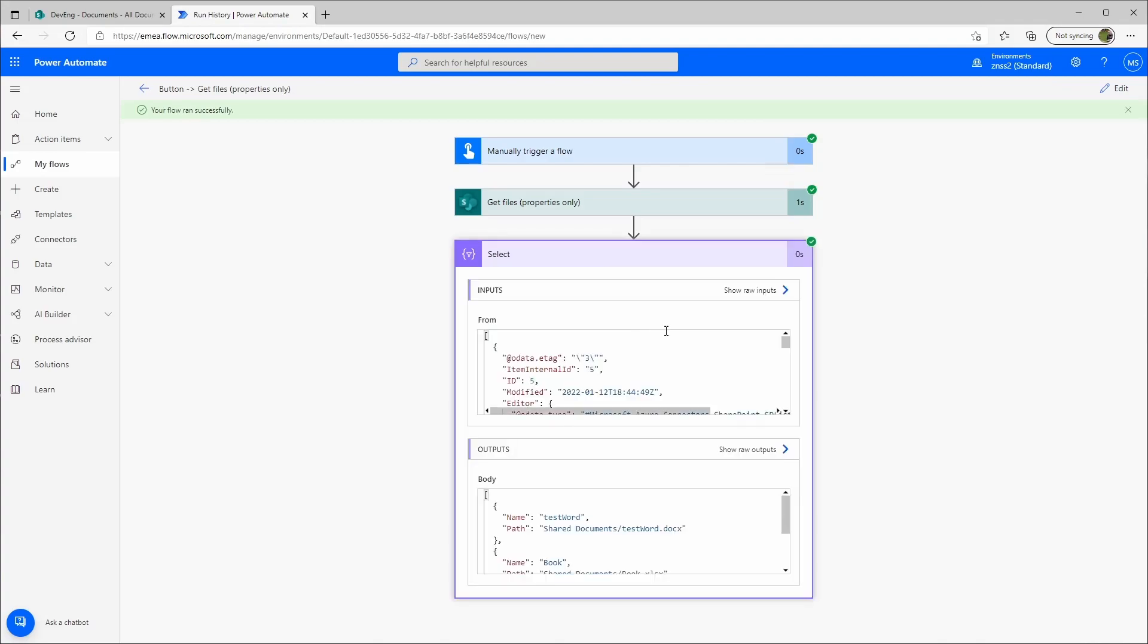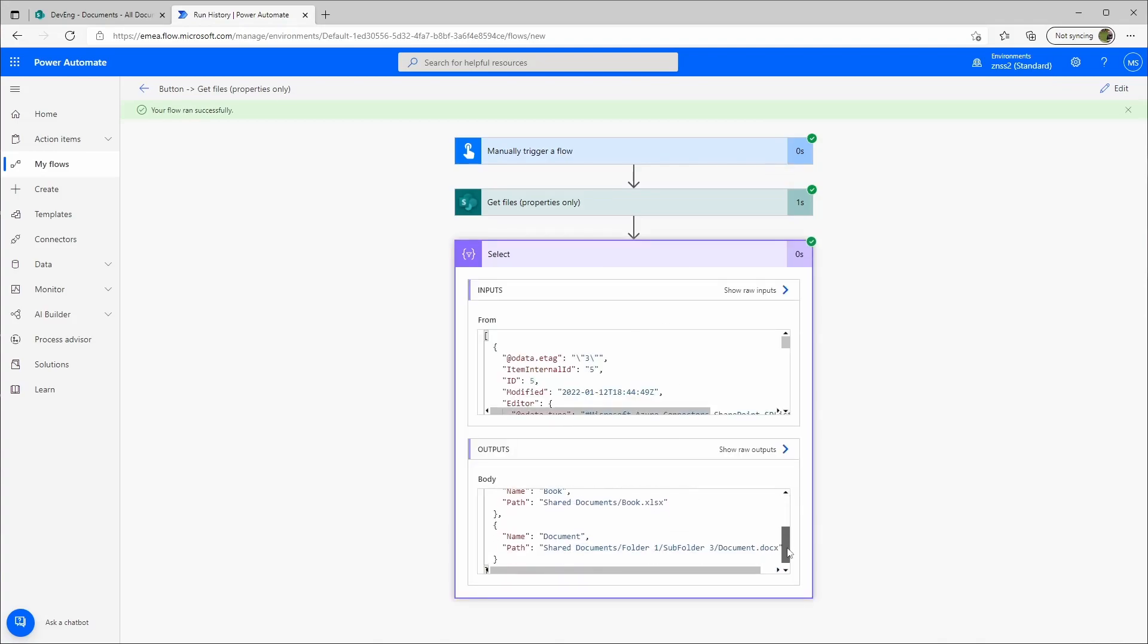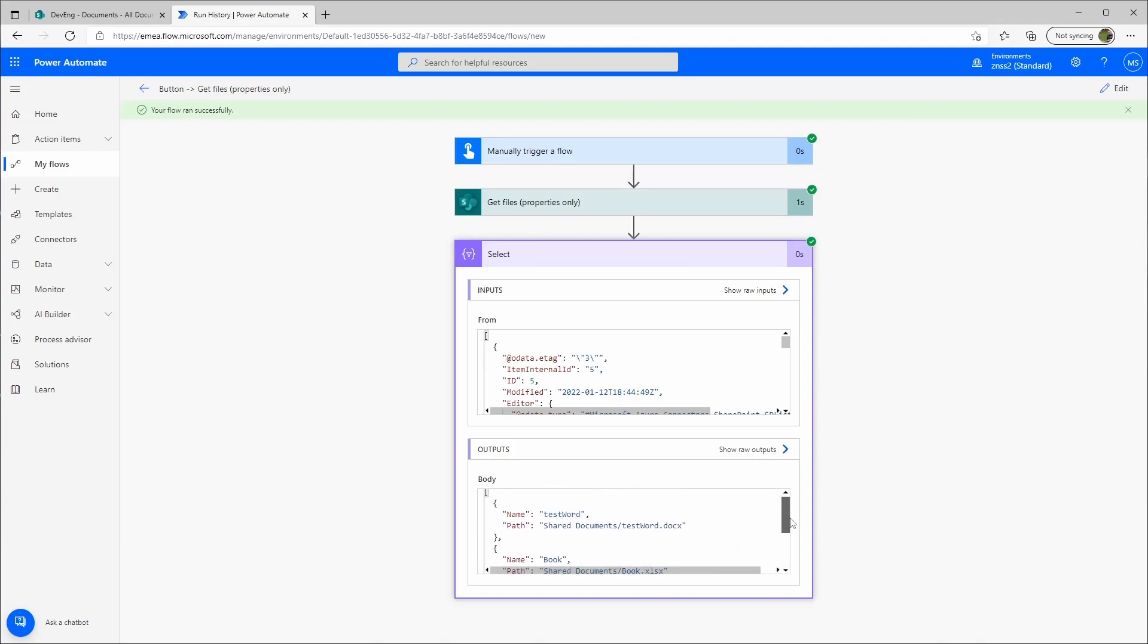And now we only get the files, and not the folders. So this is how you can separate those two.